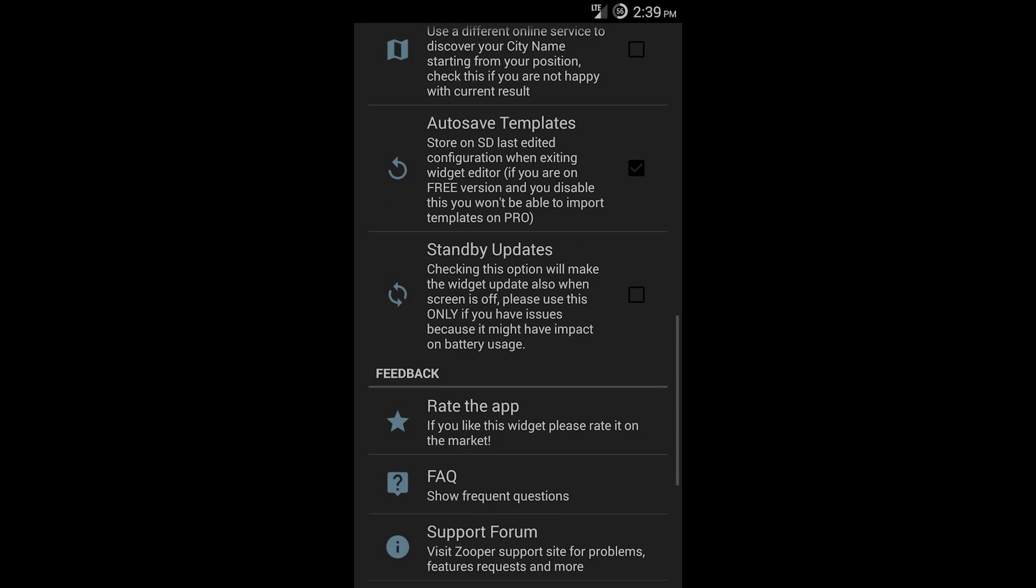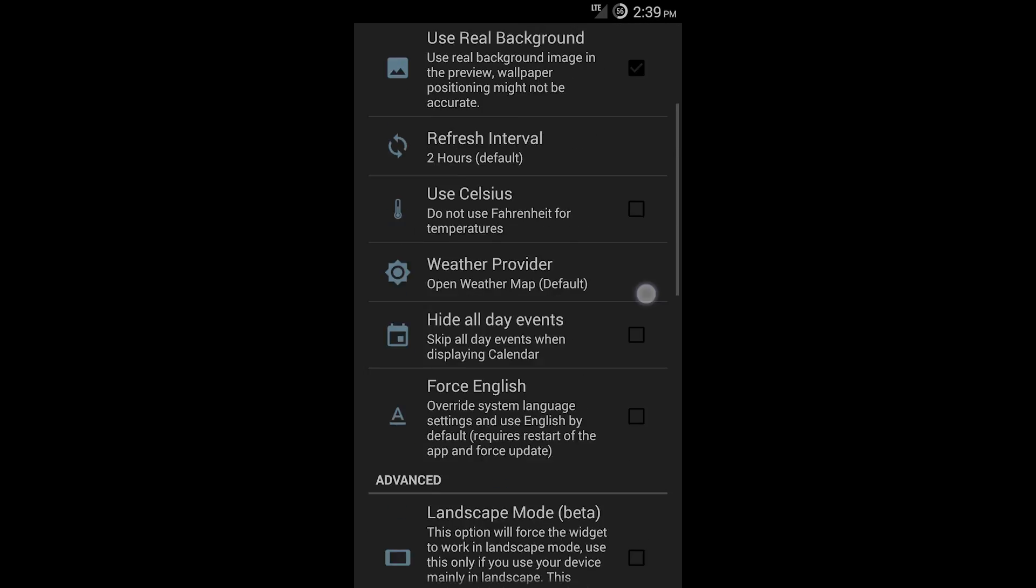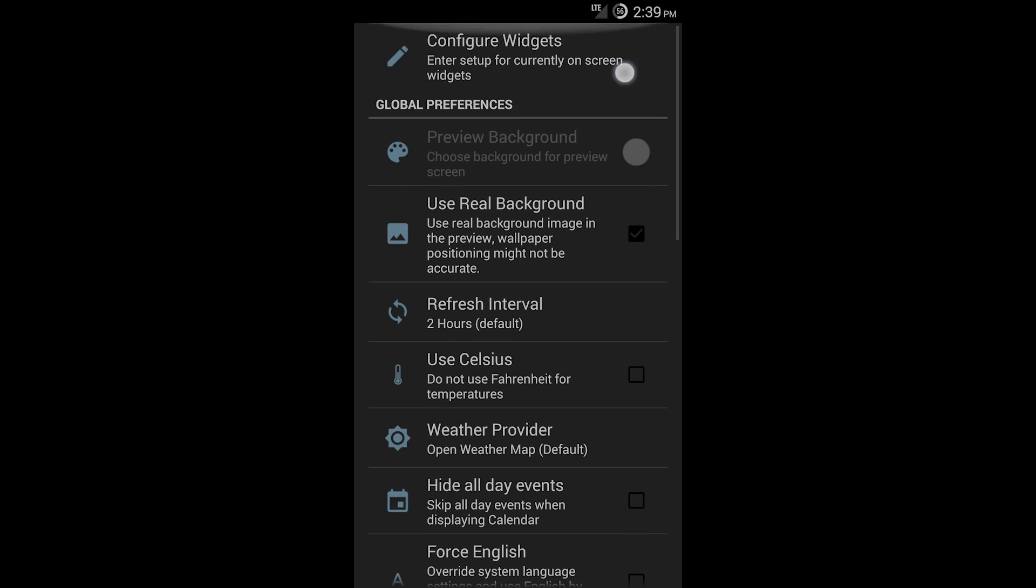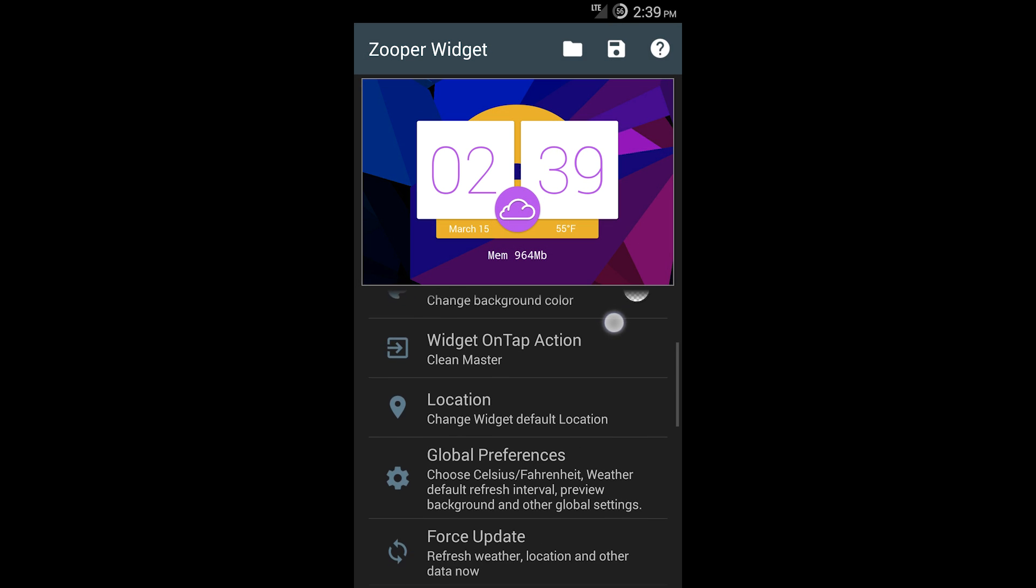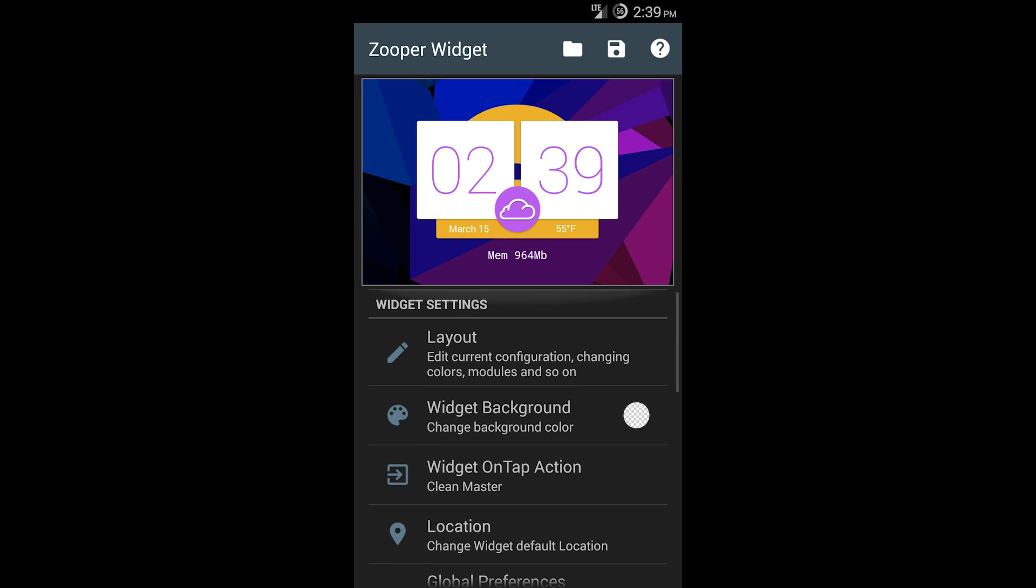This is going to be a whole other video, so don't worry if it looks pretty confusing here. Basically, in the essence of it, you can create your own widget like this by editing all different elements and everything of it. It's super cool.